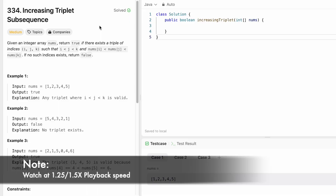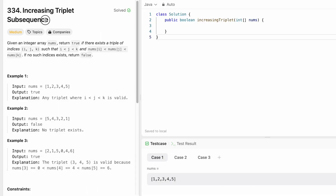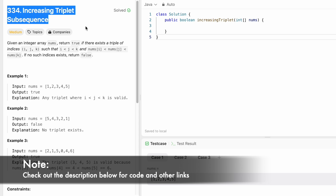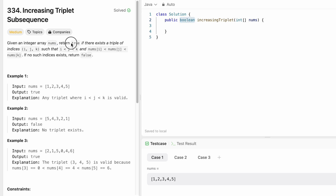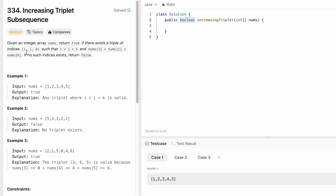Welcome to a new video. Today we're looking at a LeetCode problem called 'Increasing Triplet Subsequence'. We're given an integer array called nums and we have to return a boolean — true or false. We return true if there exist triplet indices i, j, and k such that i < j < k, nums[i] < nums[j], and nums[j] < nums[k]. If no such indices exist, we return false.